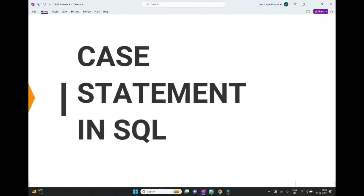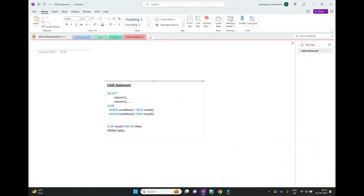The syntax for the CASE statement is: first we need to select the required columns — SELECT column1, column2 — then we can use the CASE statement. The CASE statement always starts with CASE. WHEN condition one, THEN result one. WHEN condition two, THEN result two. Depending on our use cases, we can use multiple WHEN-THEN clauses.